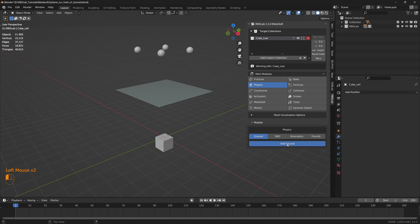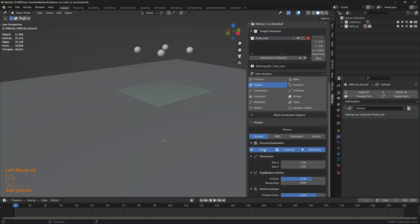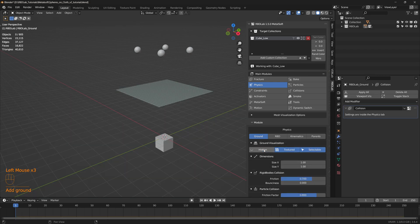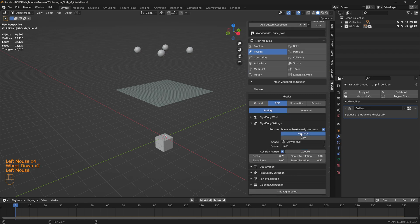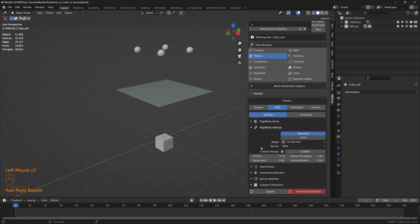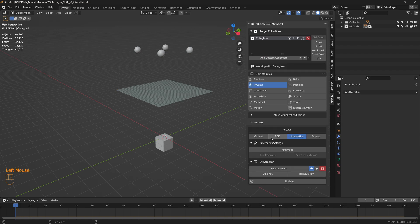Let's head to the physics module, add ground and toggle the visibility. Let's get to the RBD tab, click on metal soft, add rigid bodies, then head to the kinematics tab and click on kinematic. Let's not click update just yet.